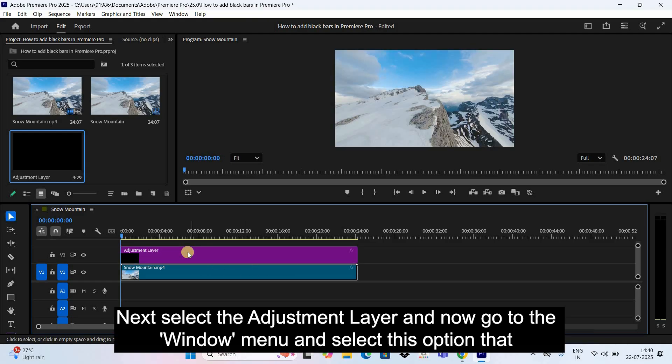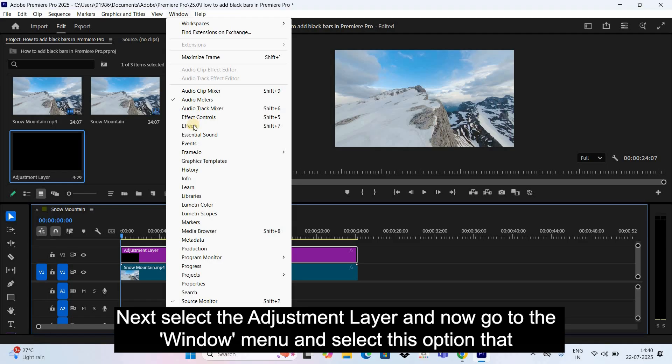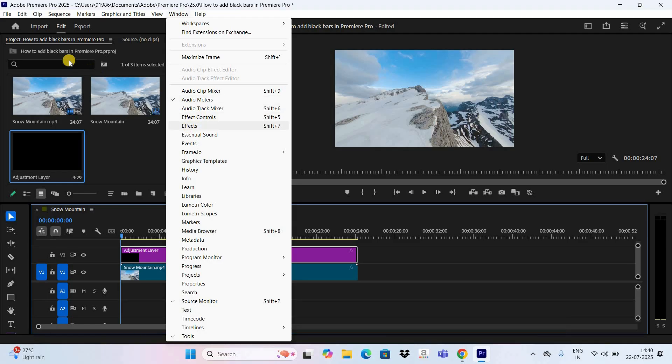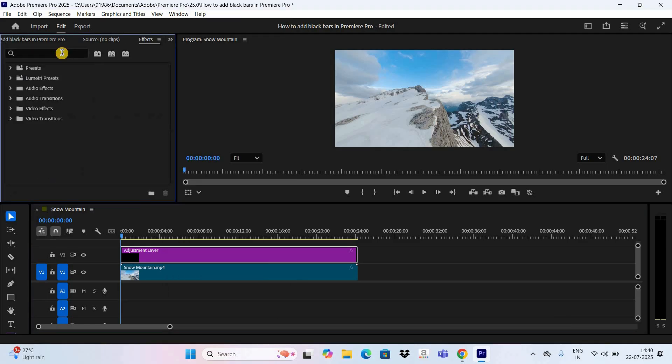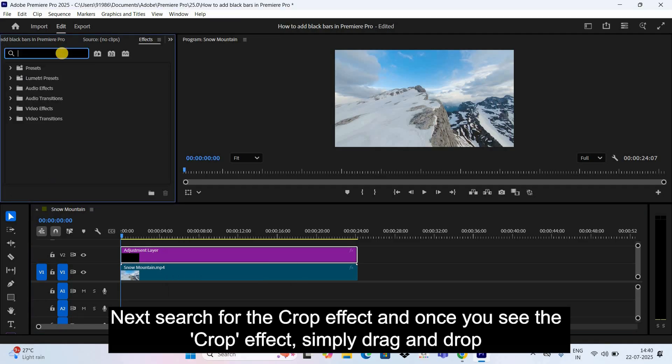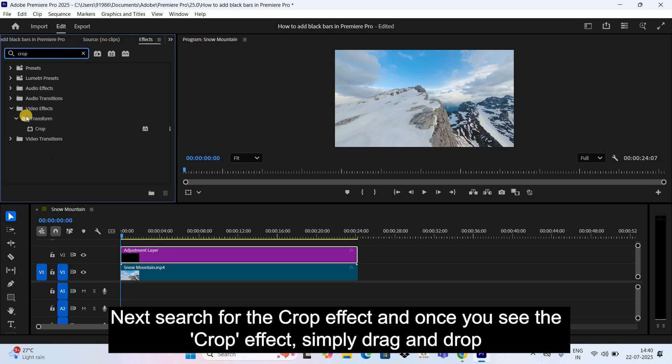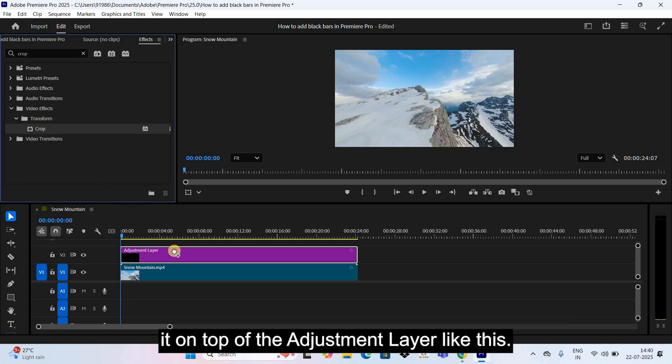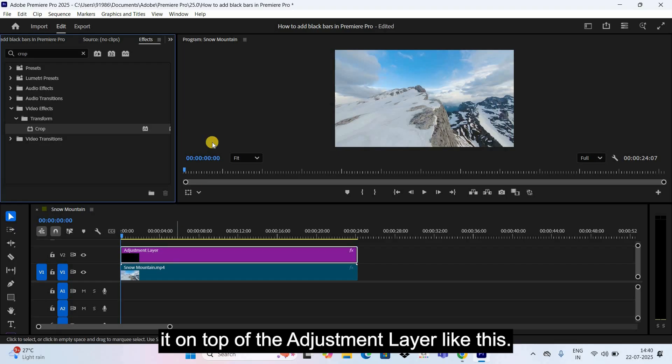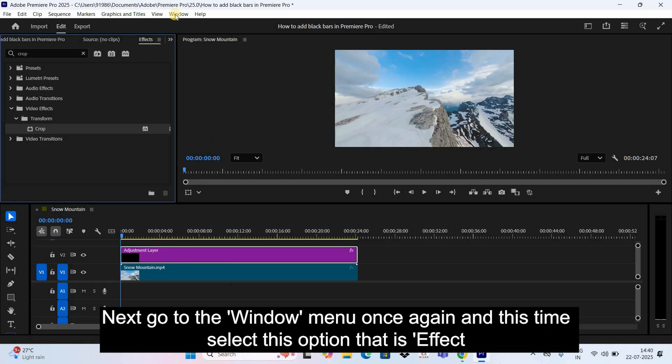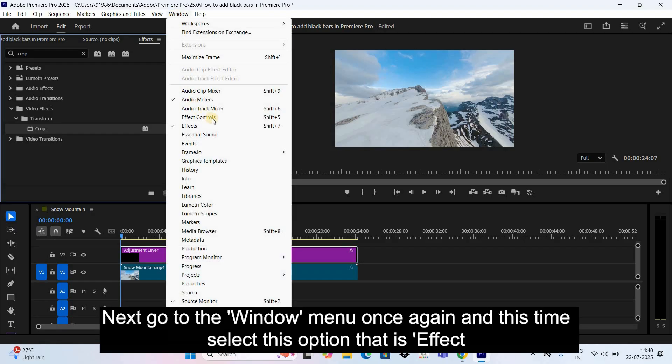Next, select the Adjustment Layer and now go to the Window menu and select this option that is Effects. Next, search for the Crop effect, and once you see the Crop effect, simply drag and drop it on top of the Adjustment Layer like this. Next, go to the Window menu once again and this time select this option that...